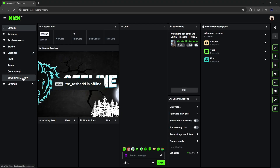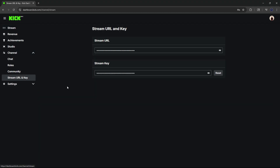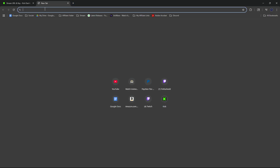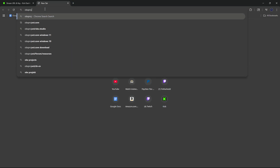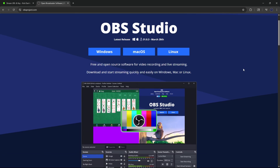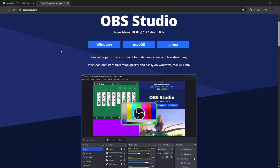Scroll down to where it says 'Stream URL and Key.' Make sure you leave this page open because we're going to need it for an important step later on. For now, open up a brand new tab and head over to obsproject.com and download OBS Studios.